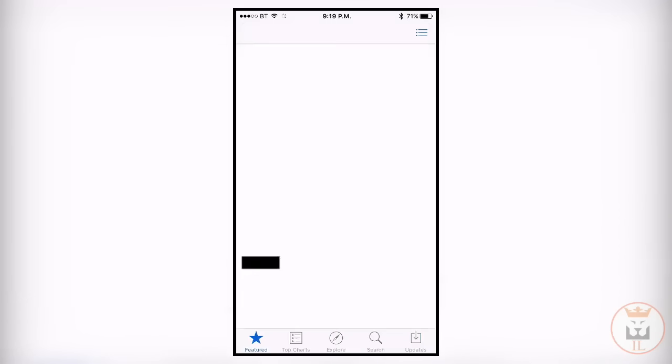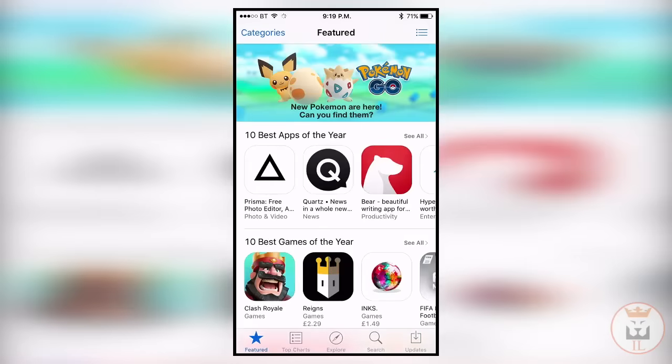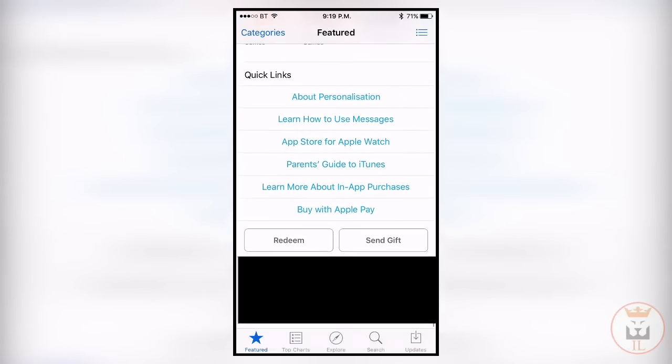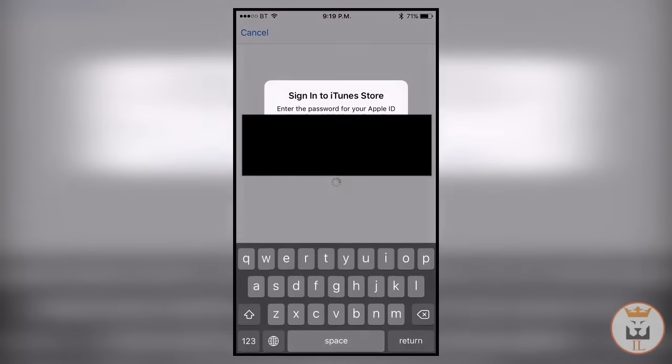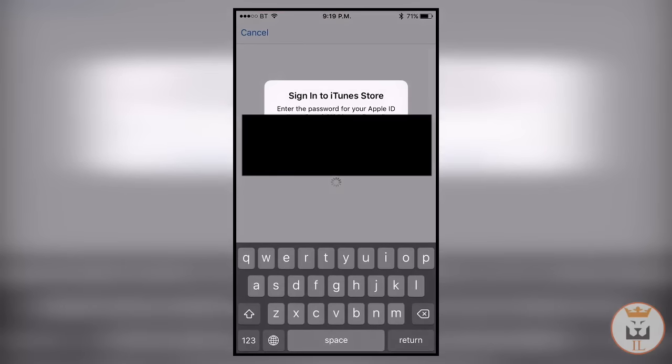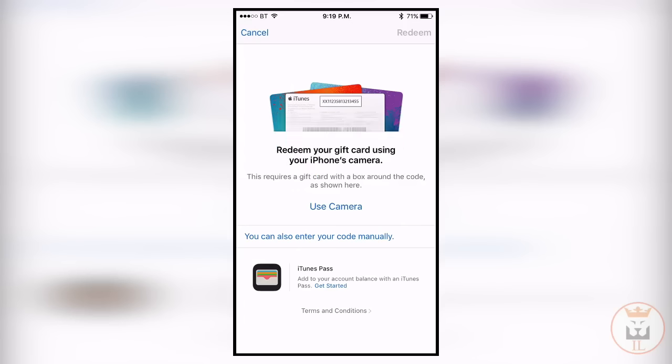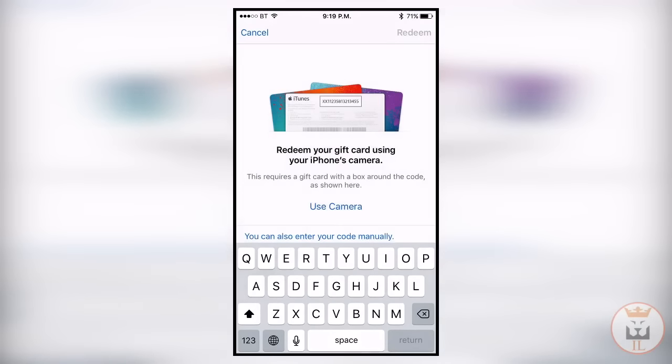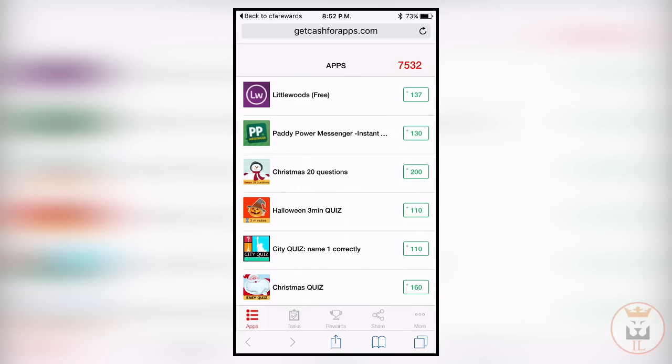Once you get the code, you go to the features section of the app store, click on redeem, put your password in, and then you can enter your code manually. It should be good, you should get the $10 and just go and get the in-app purchase.